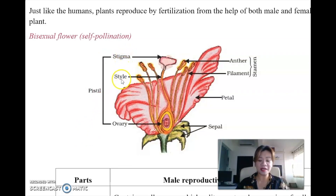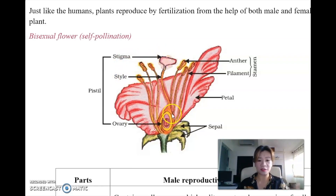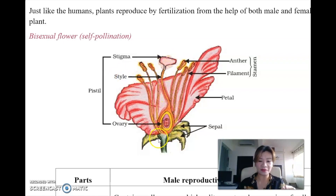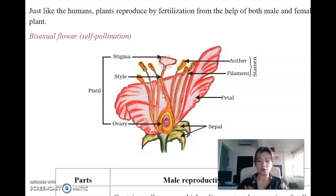Then there is the stigma and the style. How do I remember which one is on top and which one is holding it up? Stigma has a 'G' in it, so it has the top round shape at the top, just like the top of this part of the flower. And the style has a 'Y', so it sticks down all the way like a Y. These are easy tips for children to remember, because there are just too many terms in this topic.